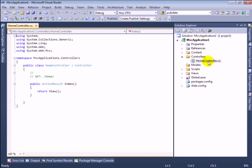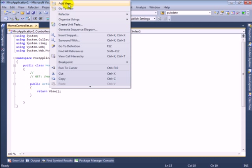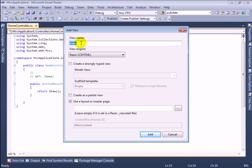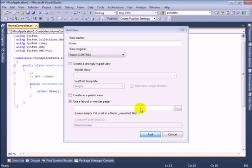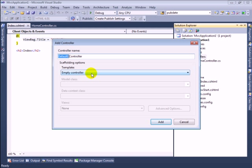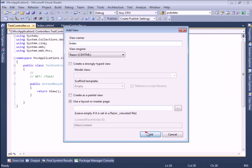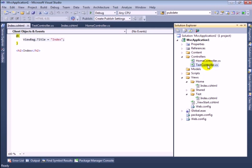Now let's create the view for our action result named Index. I will right-click and go to Add View. It will prompt to enter a view name — for this demonstration I will click Add. You can see our controller name starts with 'HomeController', so in the Views folder there is a Home directory created, and inside it is an Index.cshtml file. If you create another controller called TestController and add a view, the view is placed inside a Test directory.